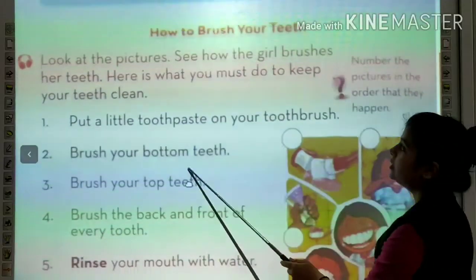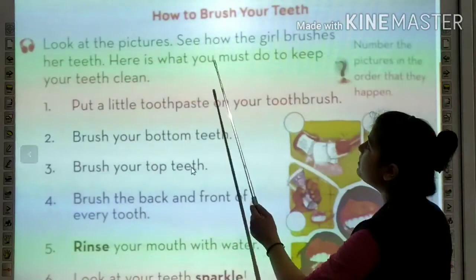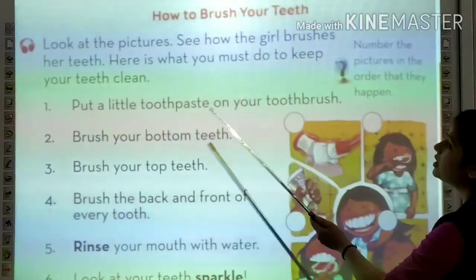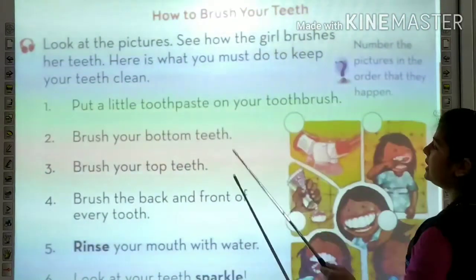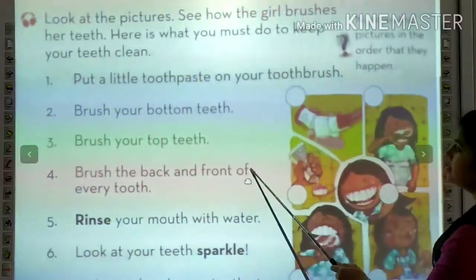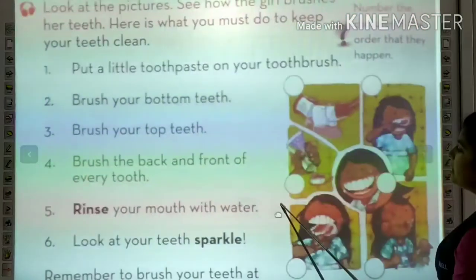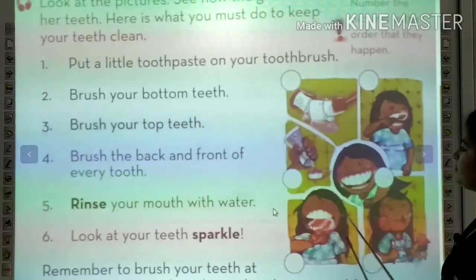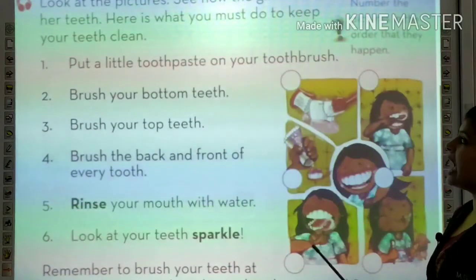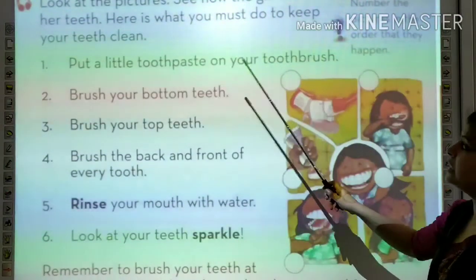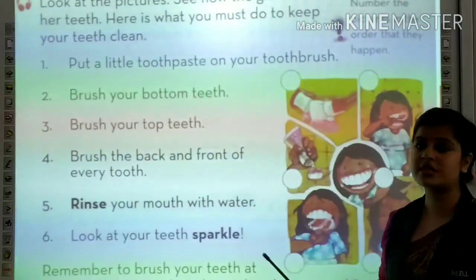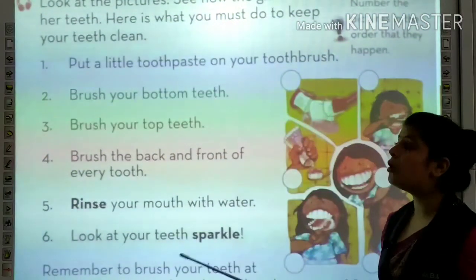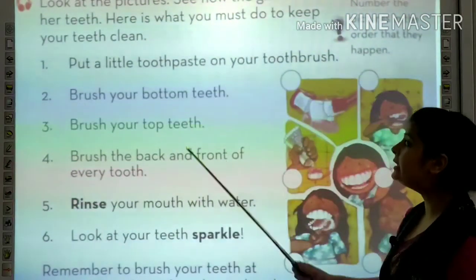How to brush teeth? Look at the picture, see how the girl brushes her teeth. Hamei is picture ko dekhenge and we will see, we will follow the steps that how to brush our teeth.